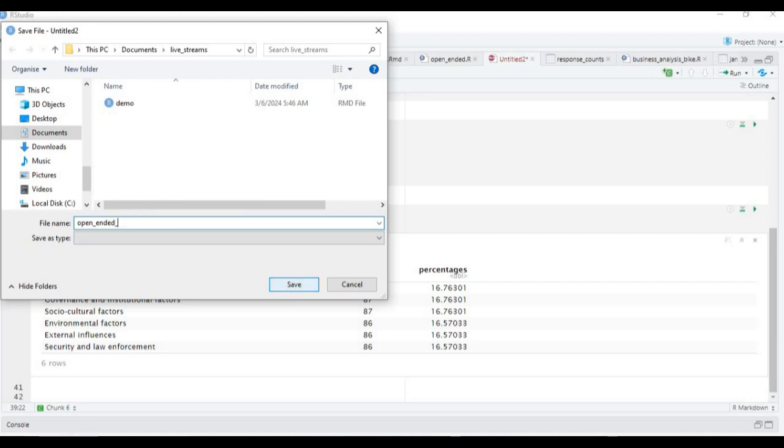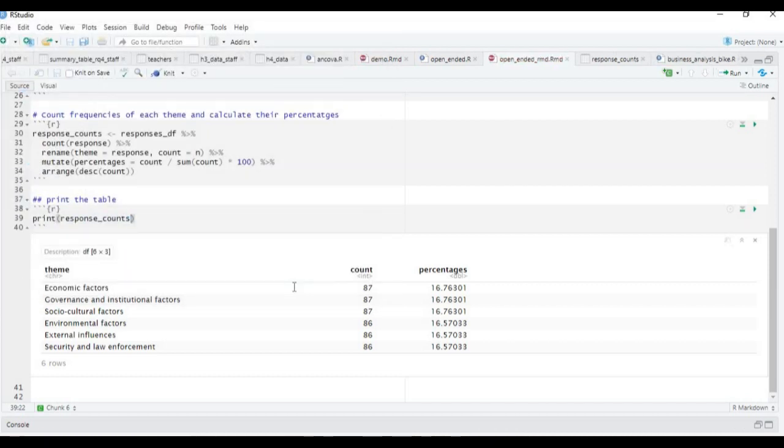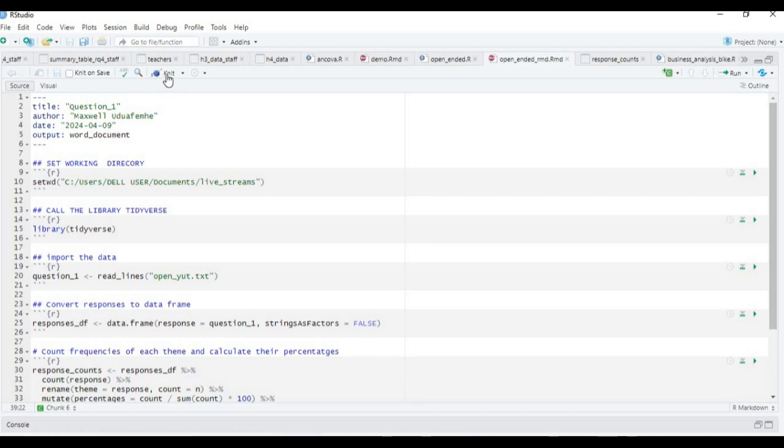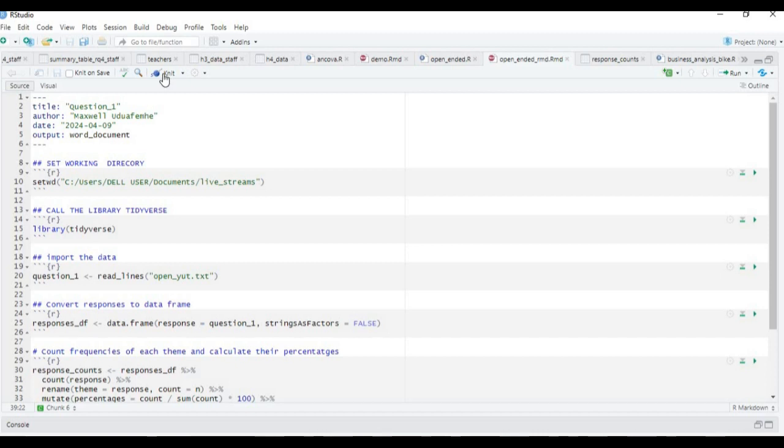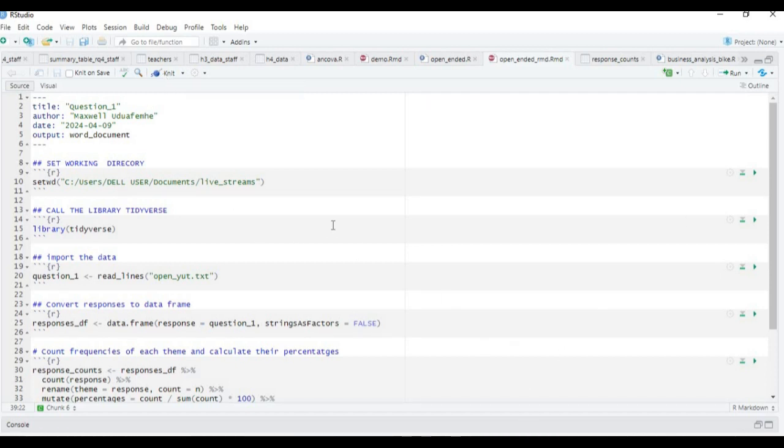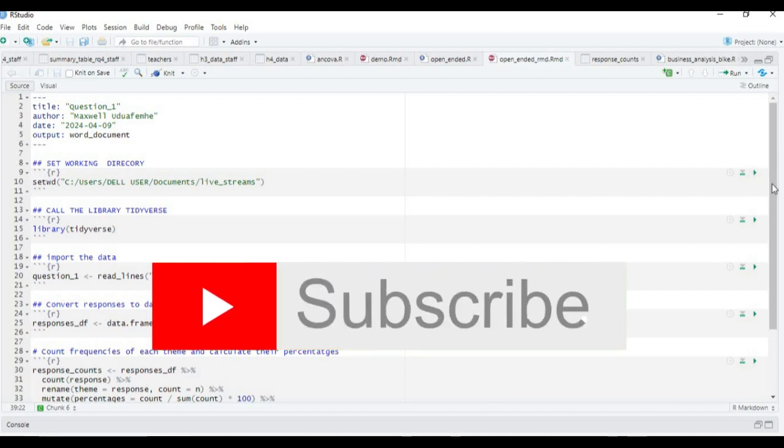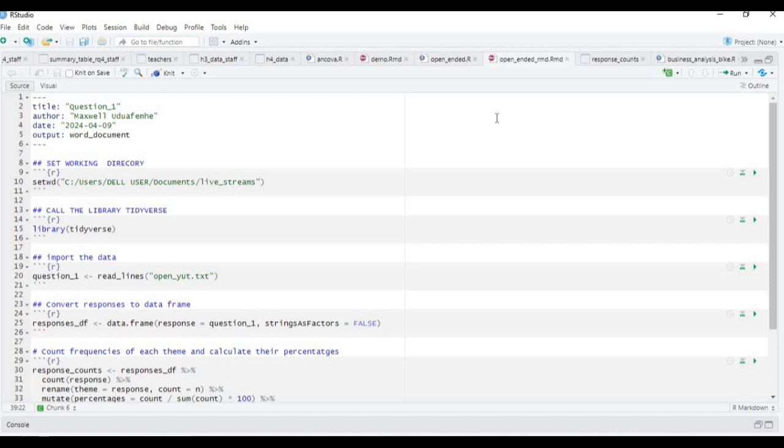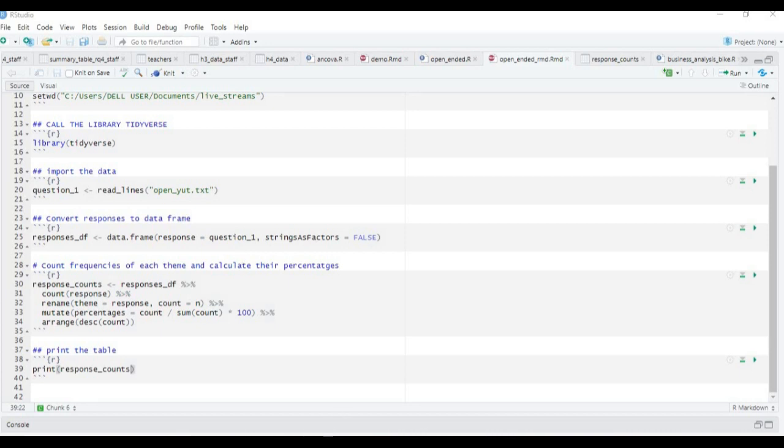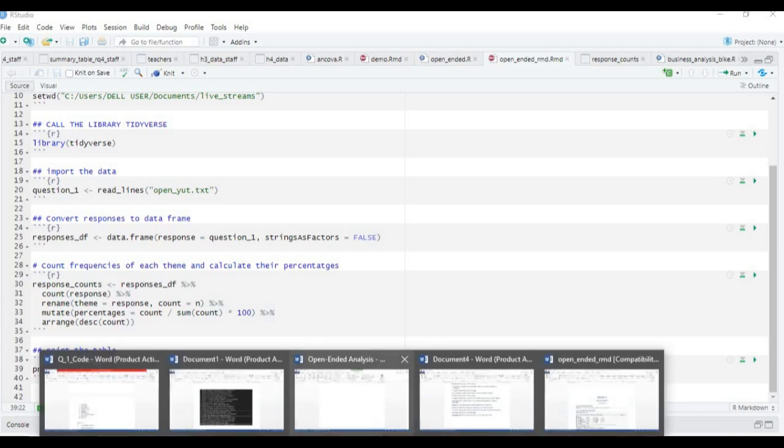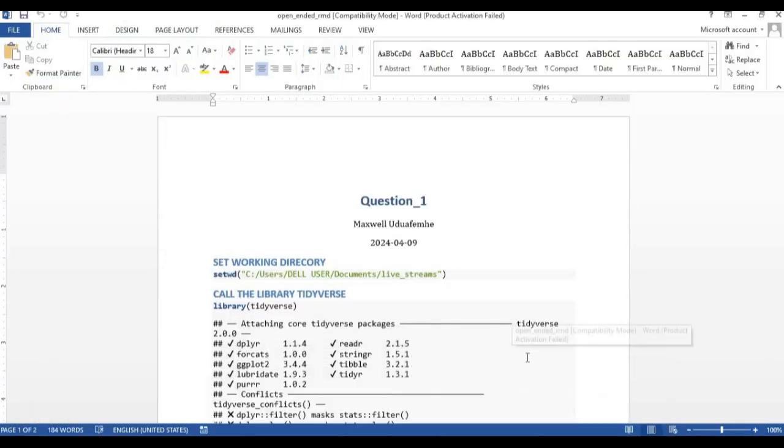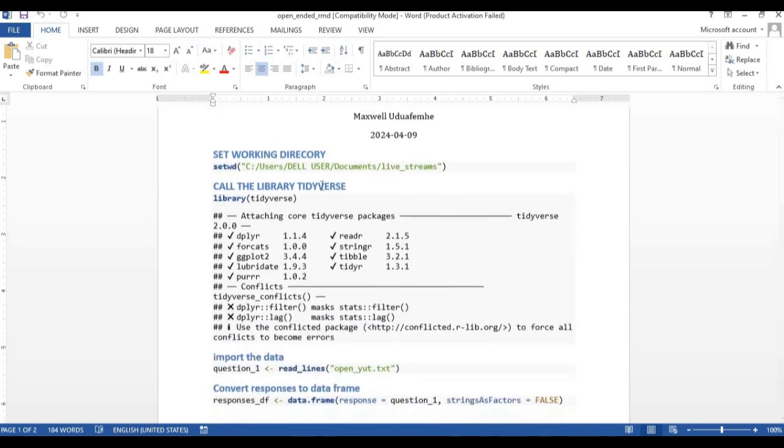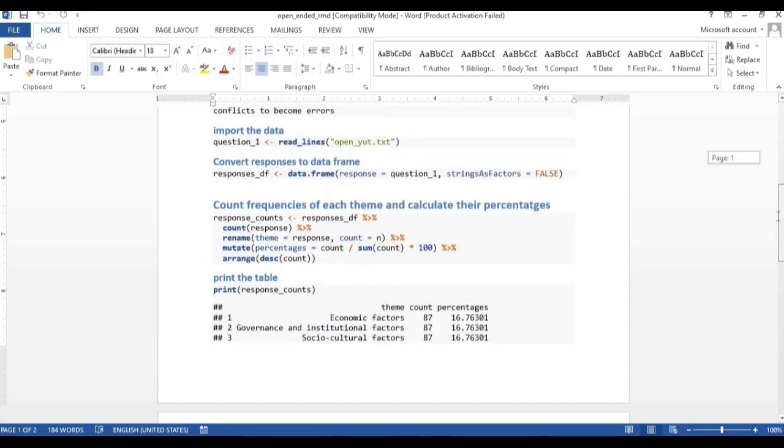The only thing we need to do now is knit our code by clicking on this button. Wait for it—it's going to generate the output and store it in the Word document. Let's wait for it. The R Markdown is being prepared. Let's check it out. You can see it was called question_one and is in the directory.